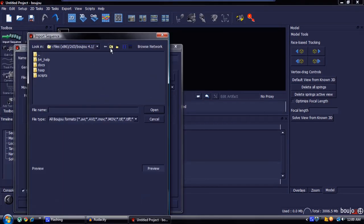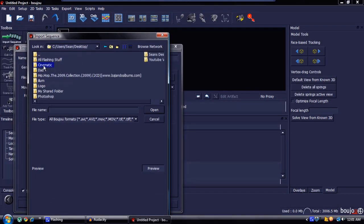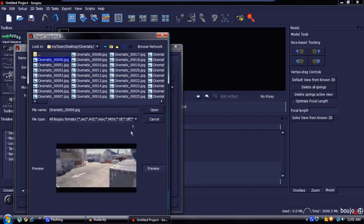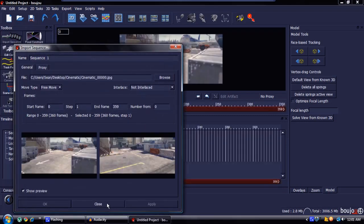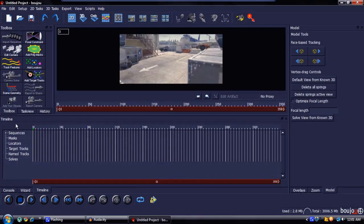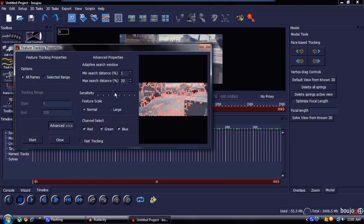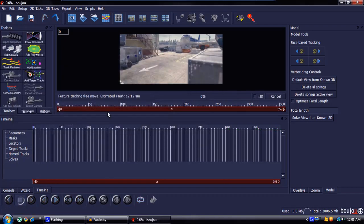Once you have Boujou open, hit Import Sequence and find where you rendered your stuff. Click on the first image, hit Open, then hit Apply and Close — you'll then have your cinematic in Boujou. Hit Track Features, set it to All Frames Advanced, put the sensitivity down to the second bar, then hit Start and come back when it's done.